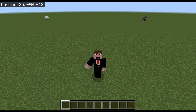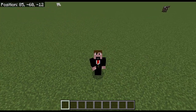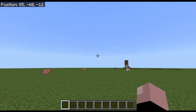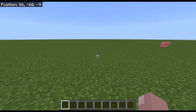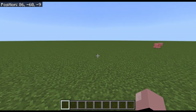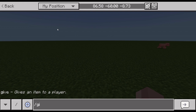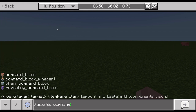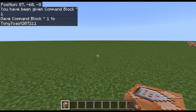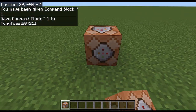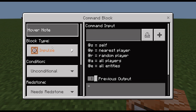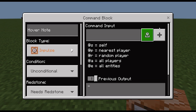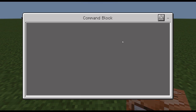Hi guys, now I'm going to show you a new /tellraw command in Minecraft Bedrock. You'll need a command block for this, so you'll need /give @s command_block. Then place it down, open it, and put in /tellraw.